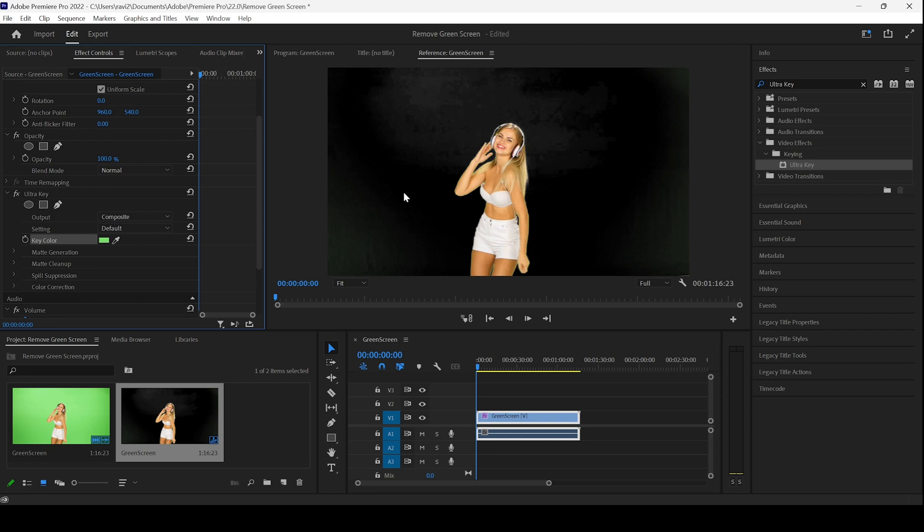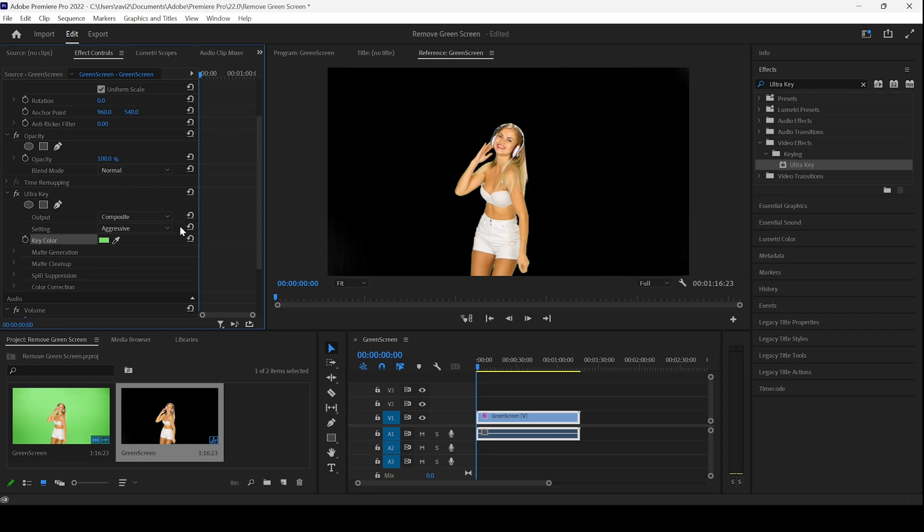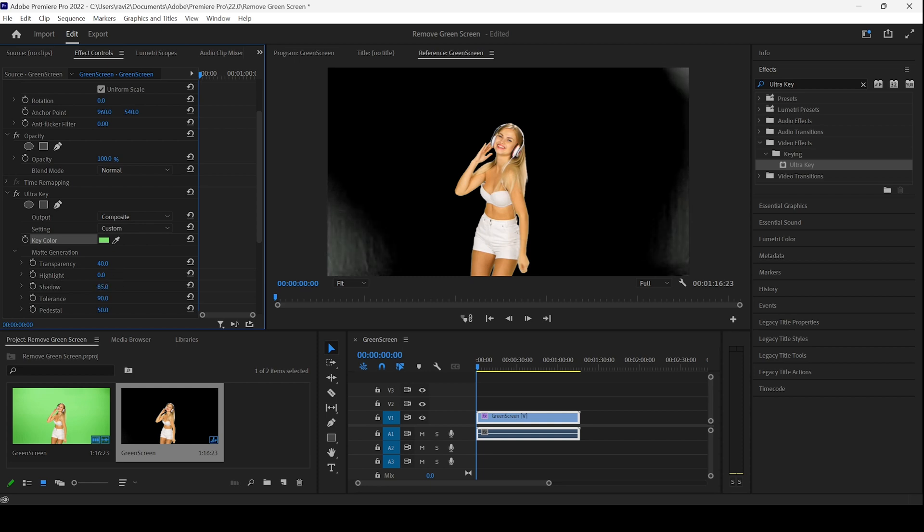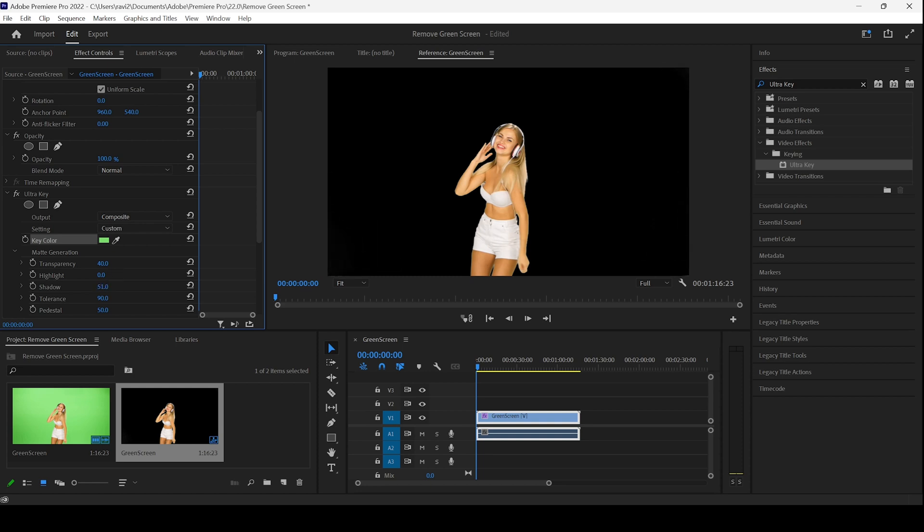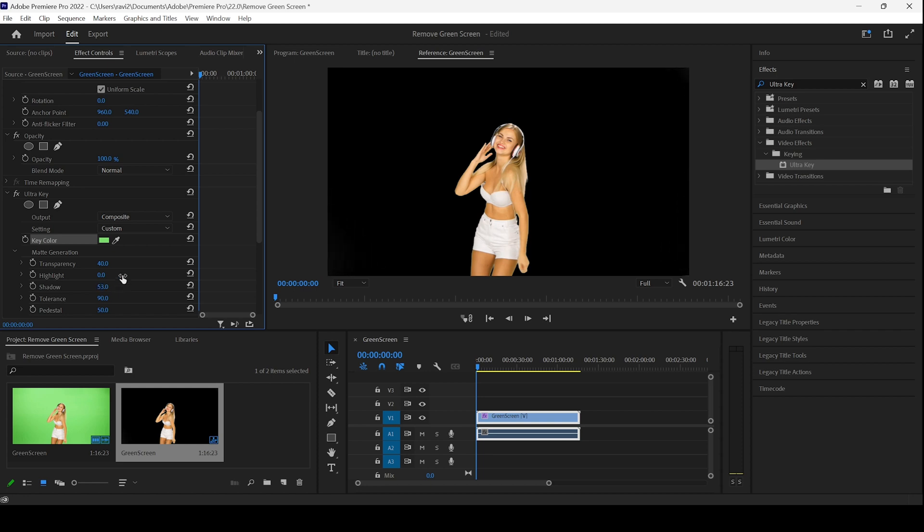However, you can see that the keying is not proper. You can change this to aggressive in order to fix this. However, you can go to Matte Generation and change the highlights and shadows in order to fix these issues. And depending on your green screen footage and how your background is, you can play along with these properties and remove the green backdrop from your footage.